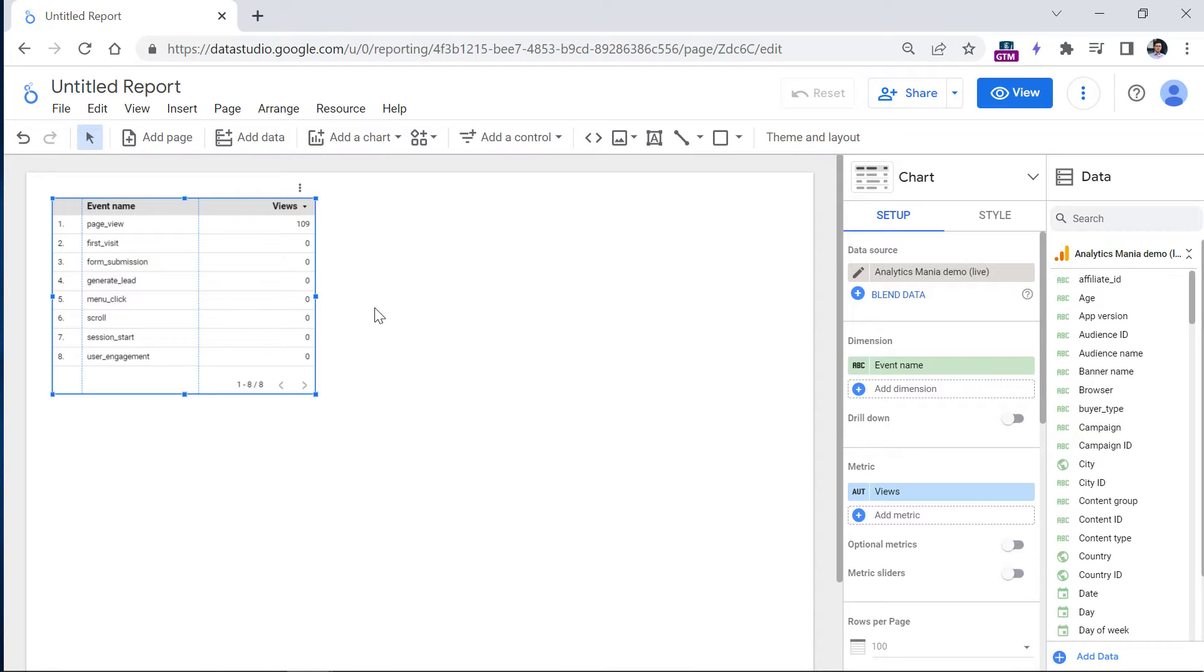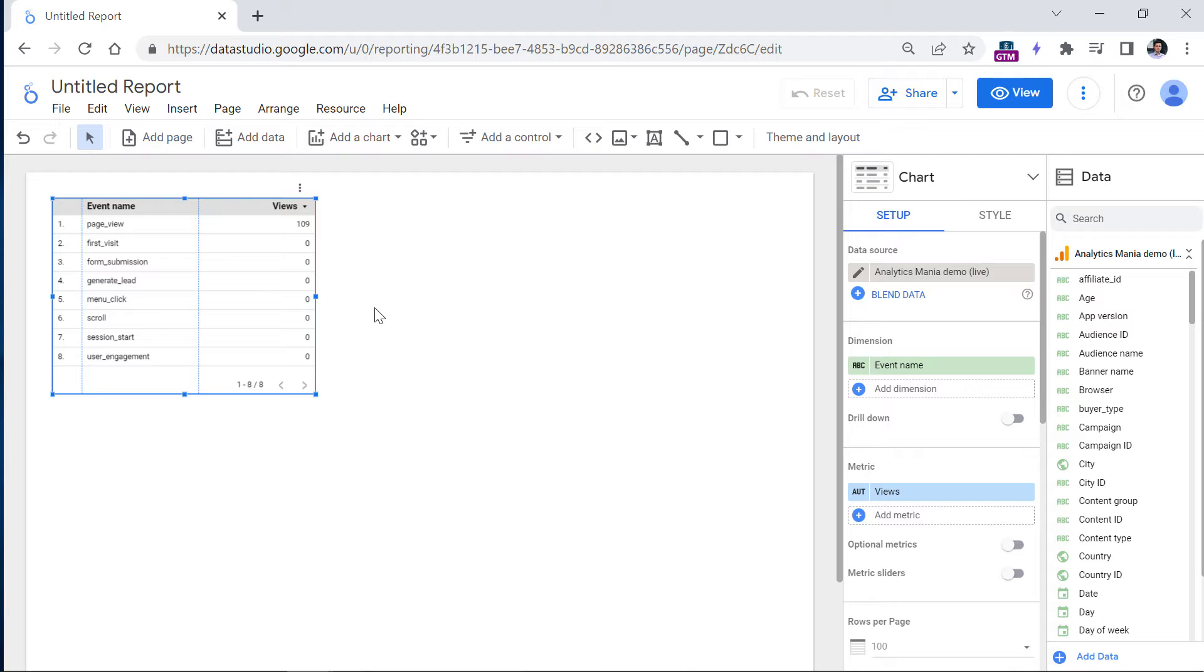Now before we continue, I want to point out that the Google Analytics 4 connector in Data Studio is always lagging behind the features and metrics and dimensions in Google Analytics 4. So what it means is that sometimes you will find particular metrics or dimensions in Google Analytics 4, but they will not be available right here.